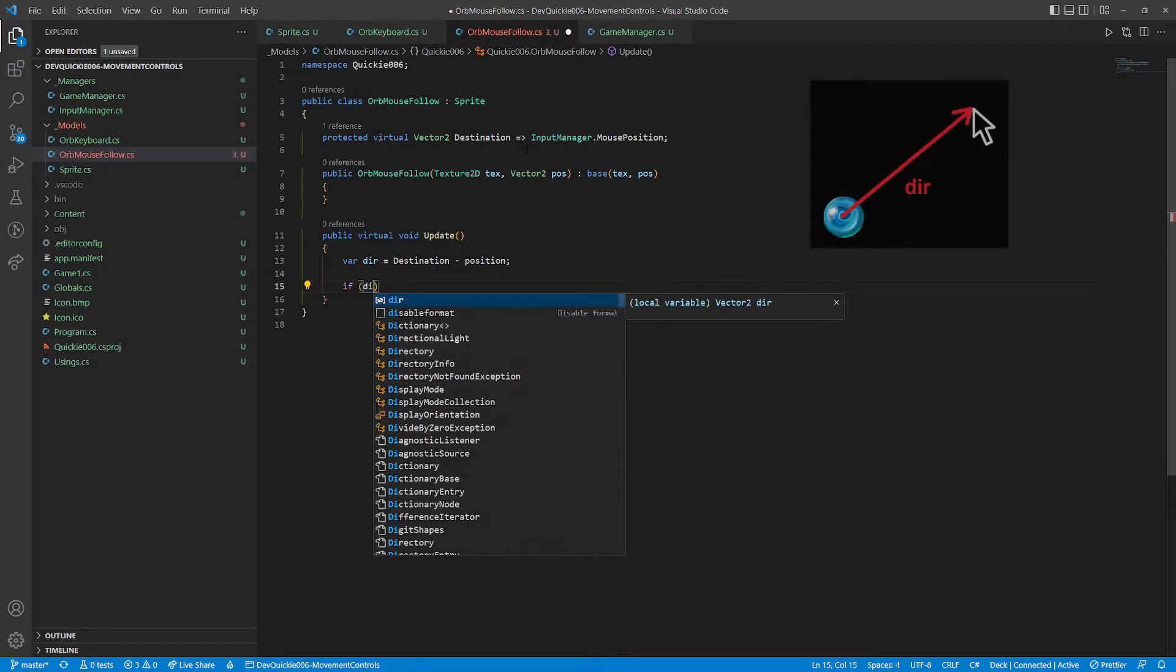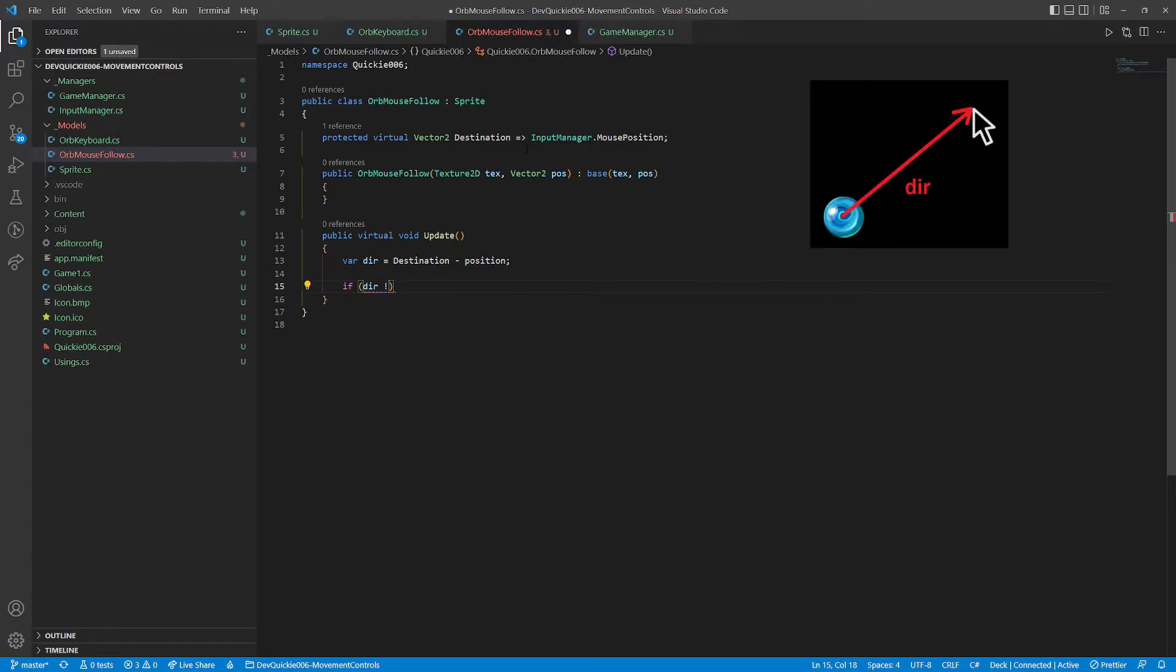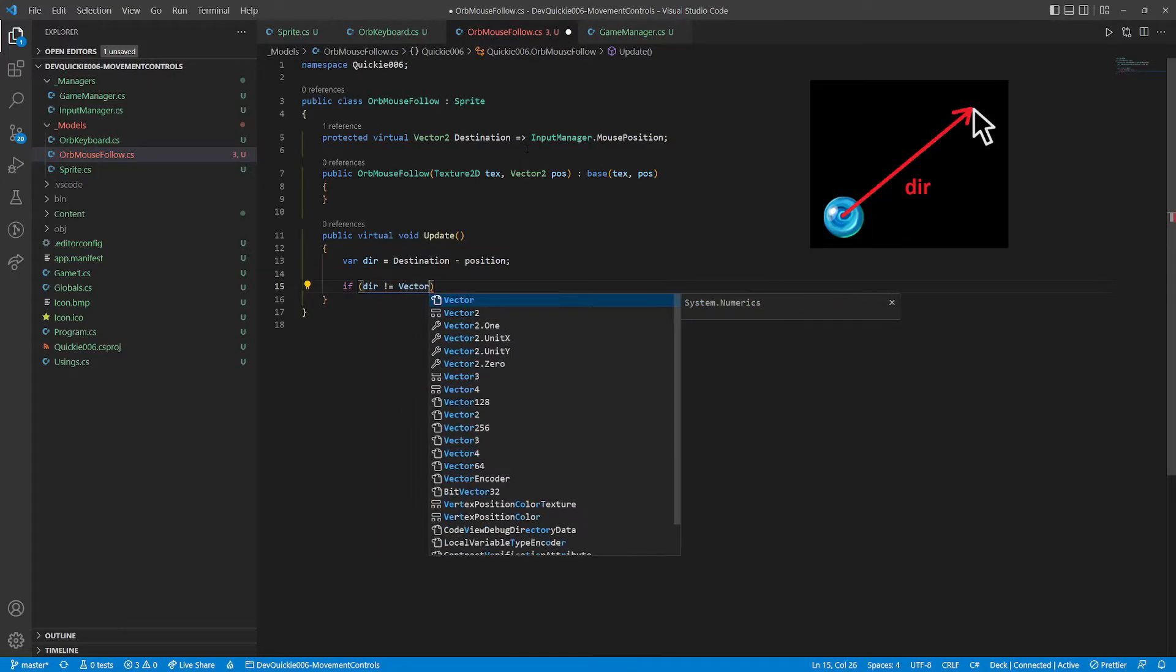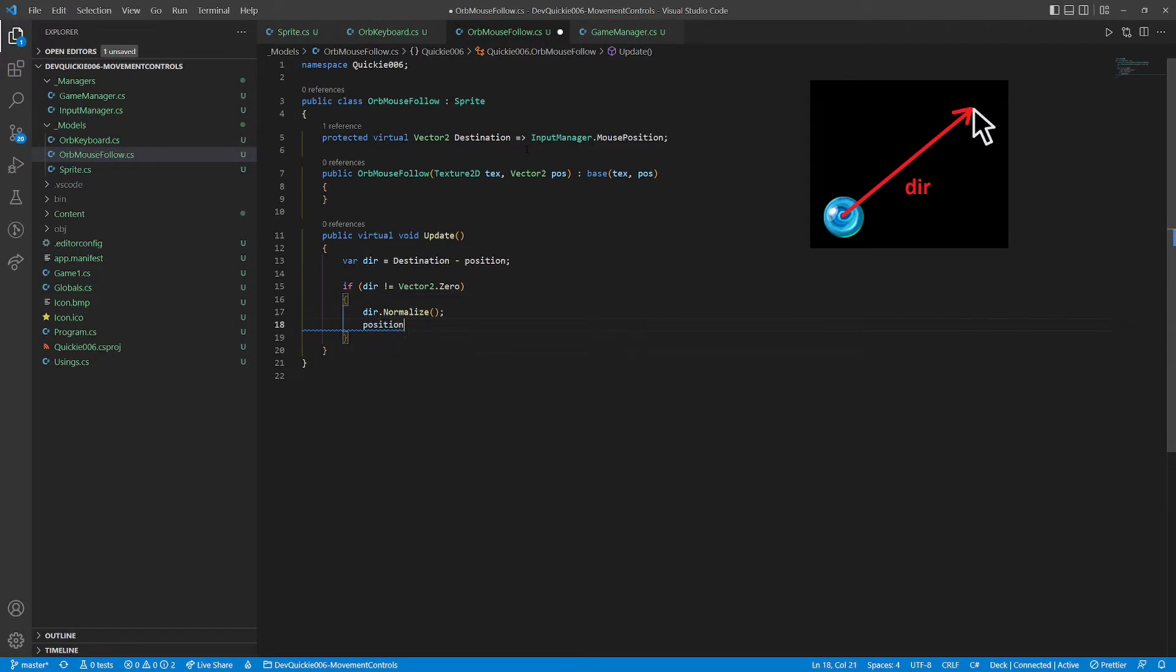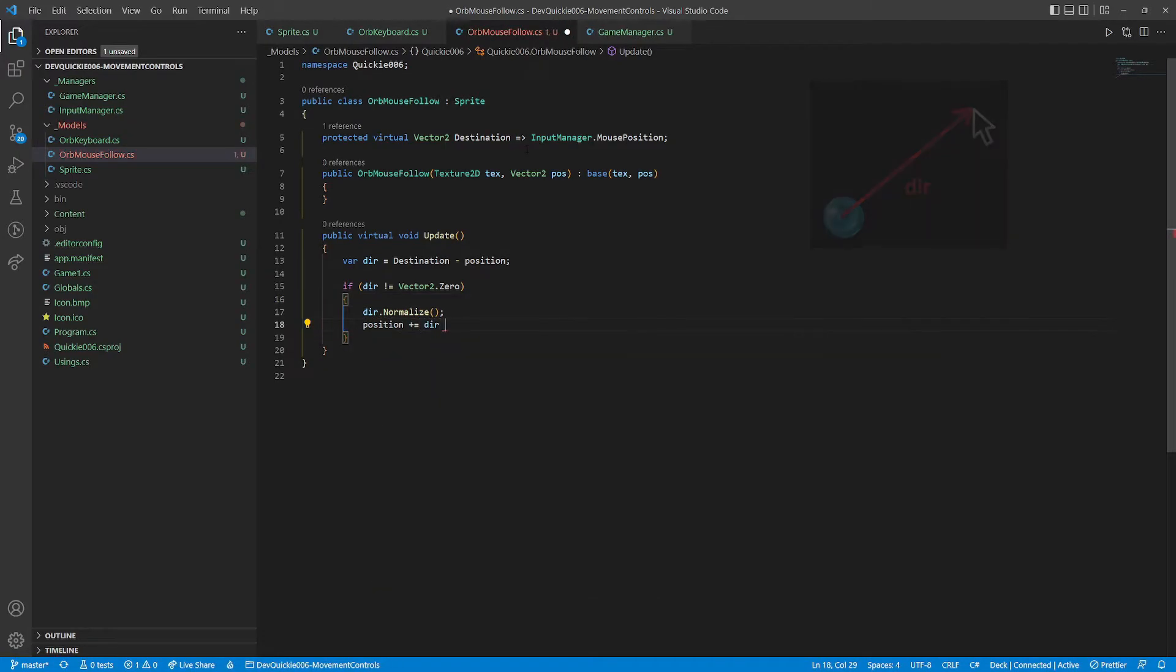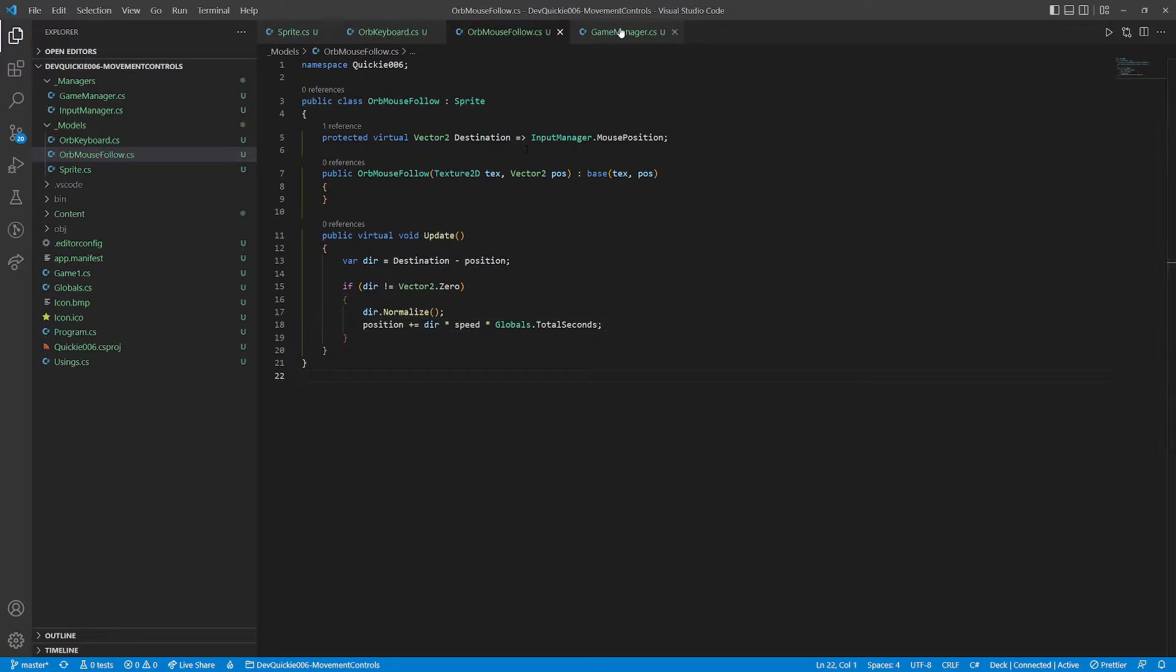But instead of getting the direction vector as a keyboard input, we will calculate it. It will be the mouse cursor's position minus the orb's current position. Then it's the same, normalized direction vector, multiplied by the speed and time.